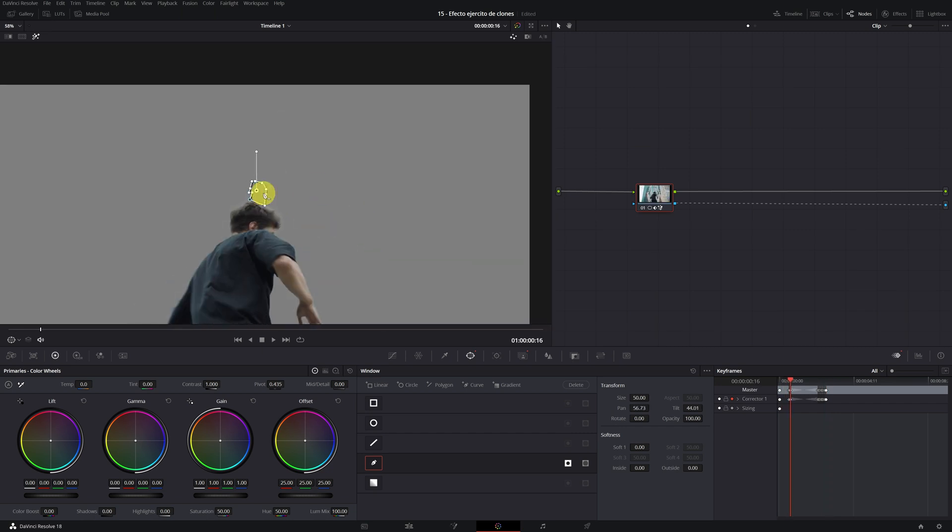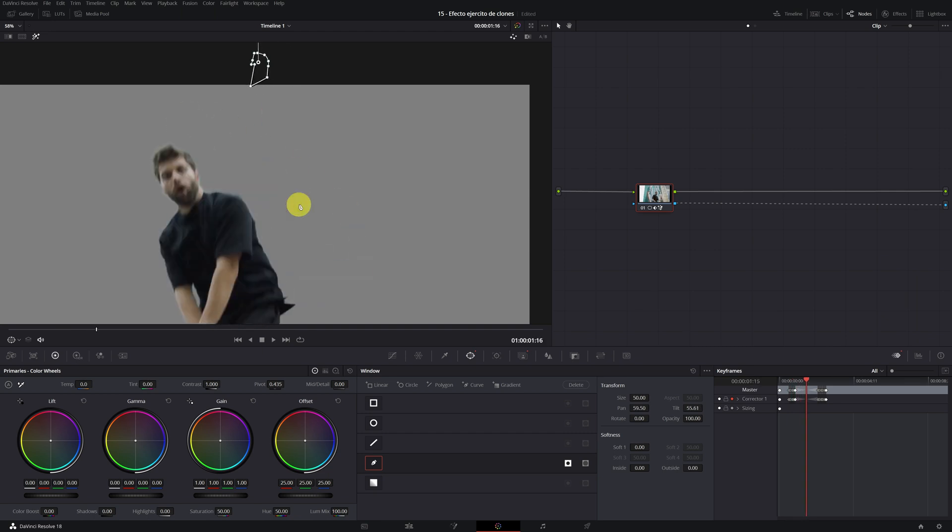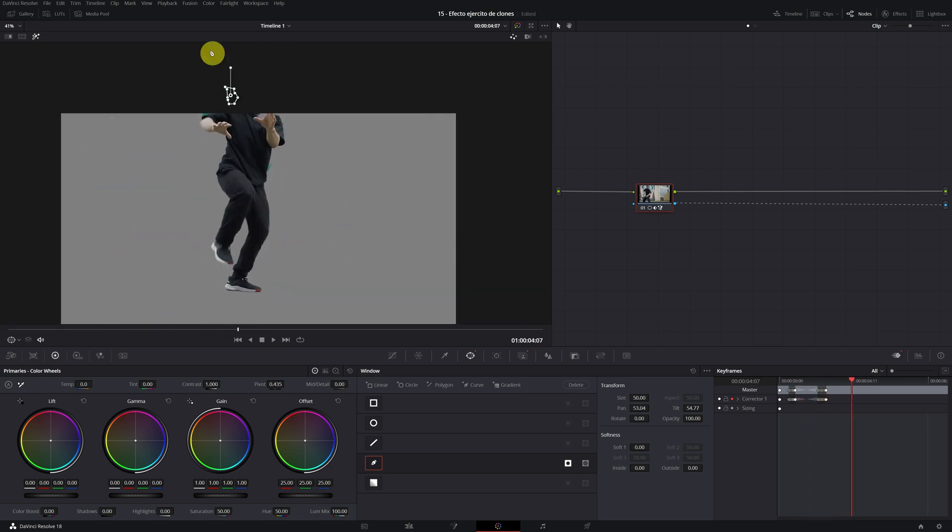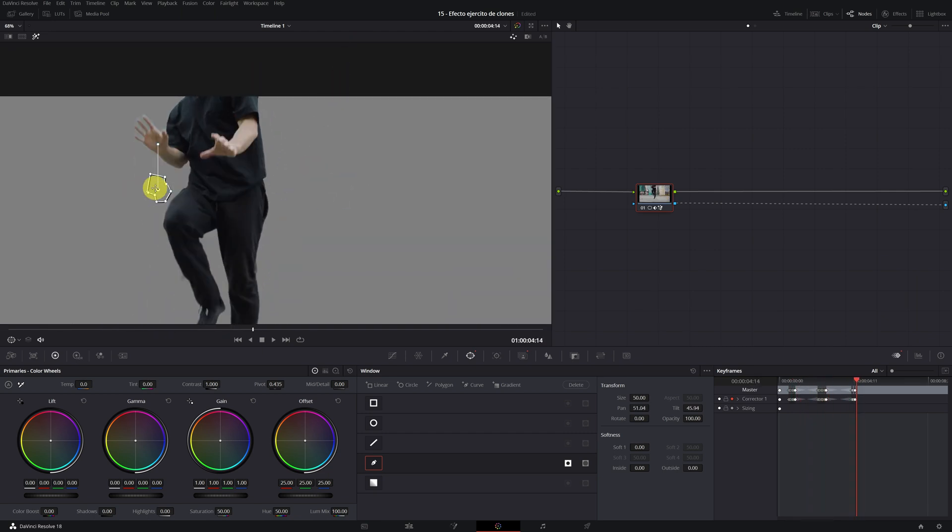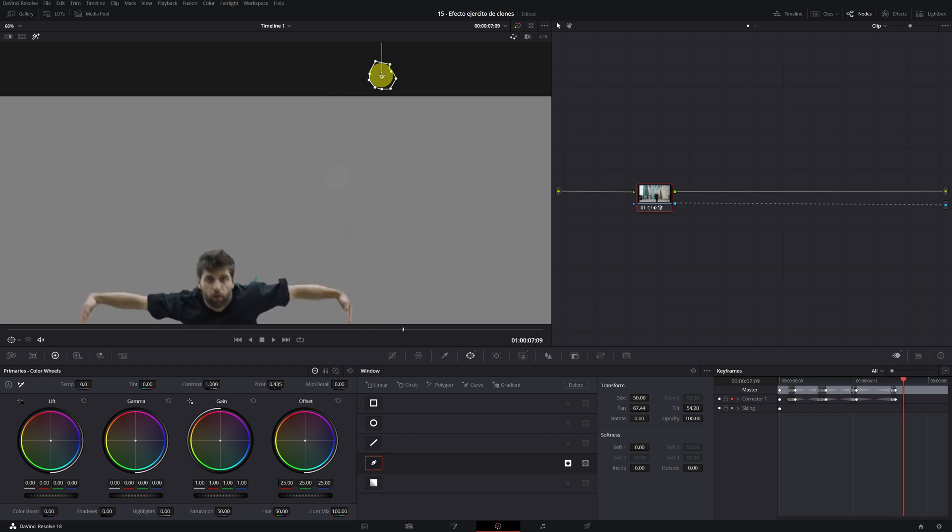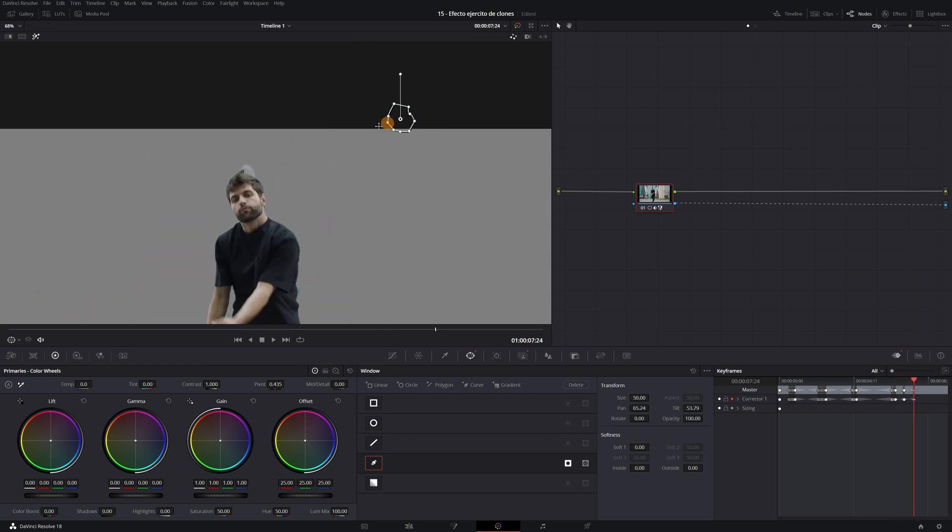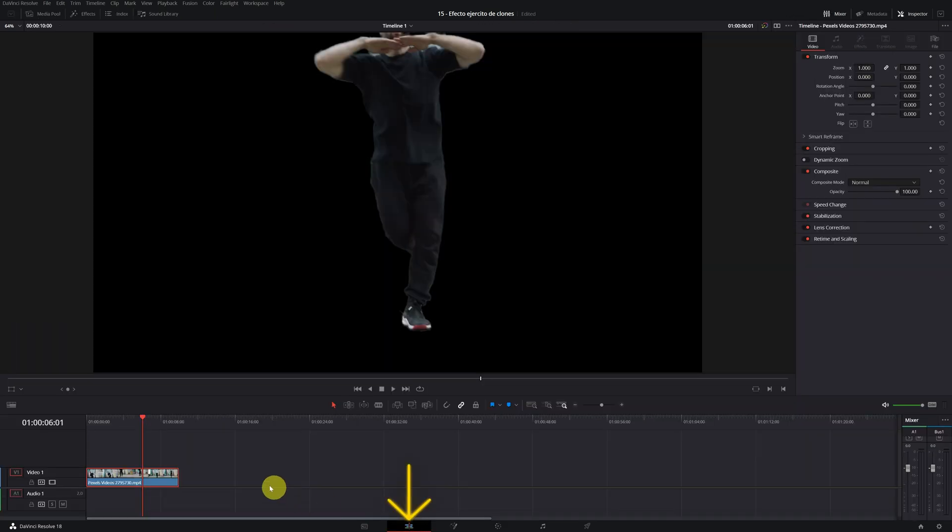Okay, now we would only have to continue reviewing our video in case it has more errors. I repeated the steps and I fixed a couple of errors that the video had. Now if our mask has been perfect, it is time to make the effect of the clones.